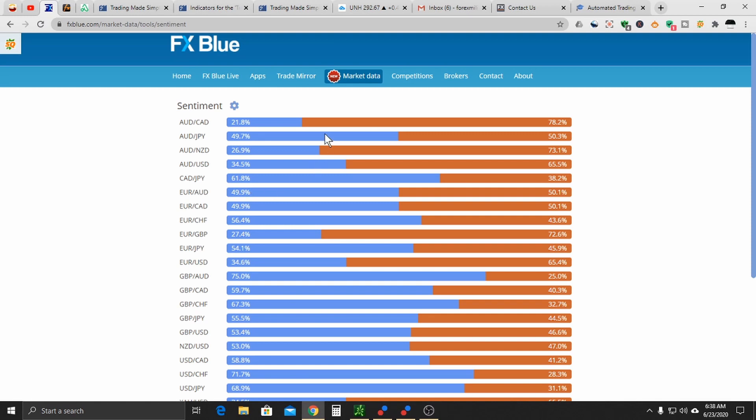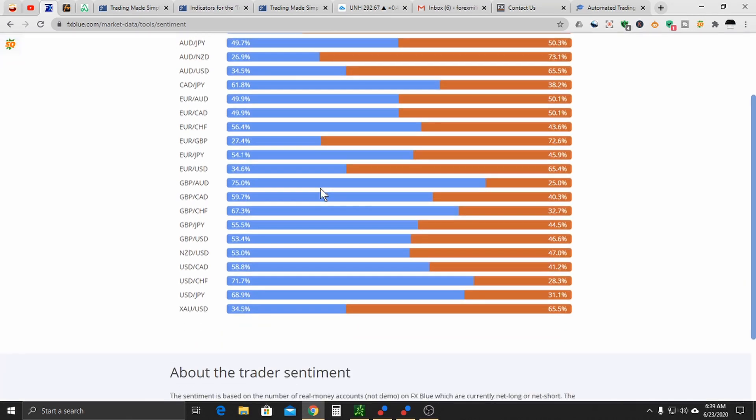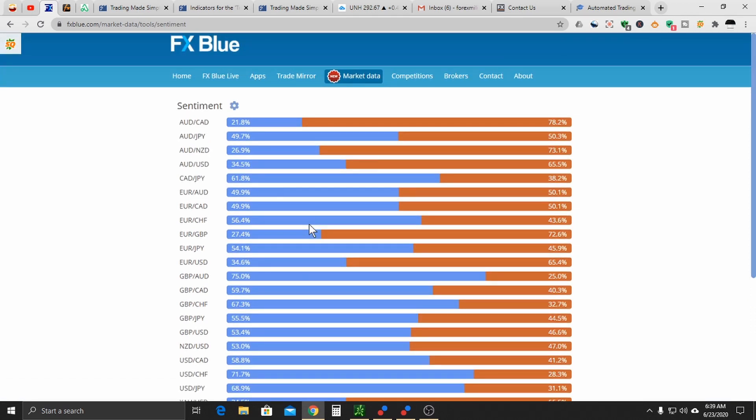So what does this mean? This means the retail traders, this is a measure of the retail traders. The retail traders on these currencies are usually wrong. This is the reason why 90% of traders basically lose.